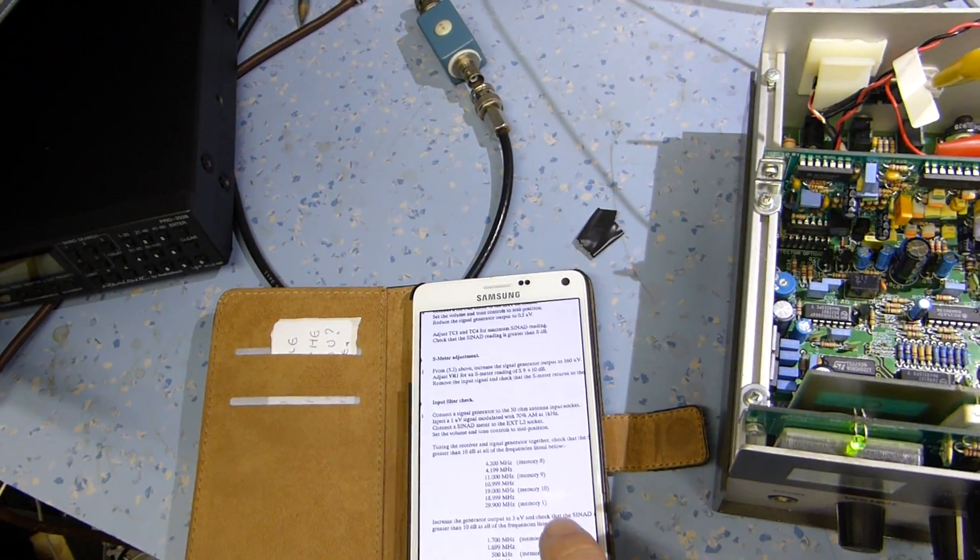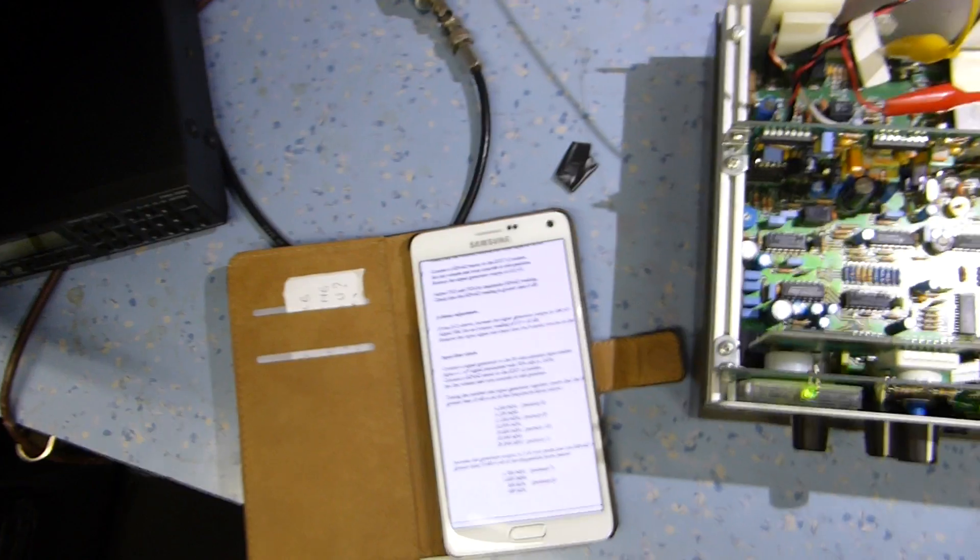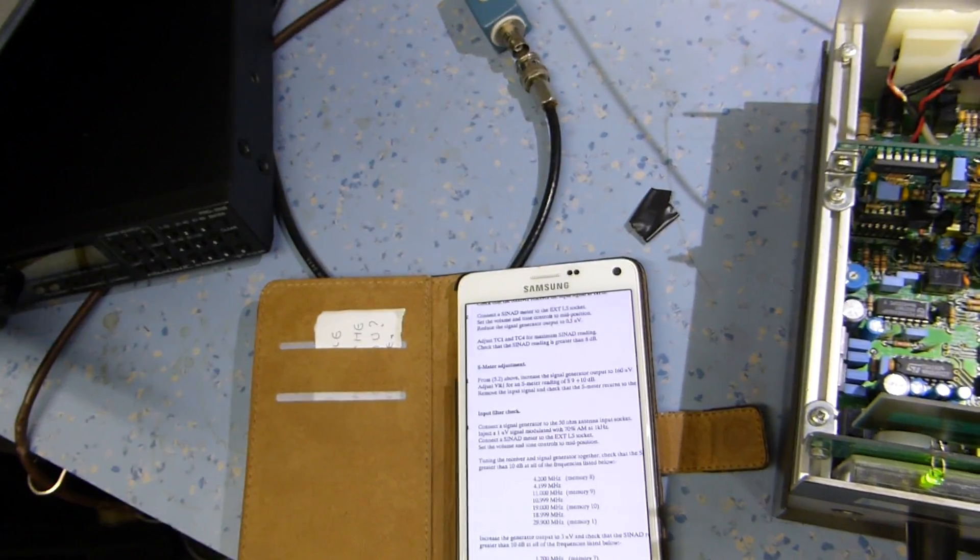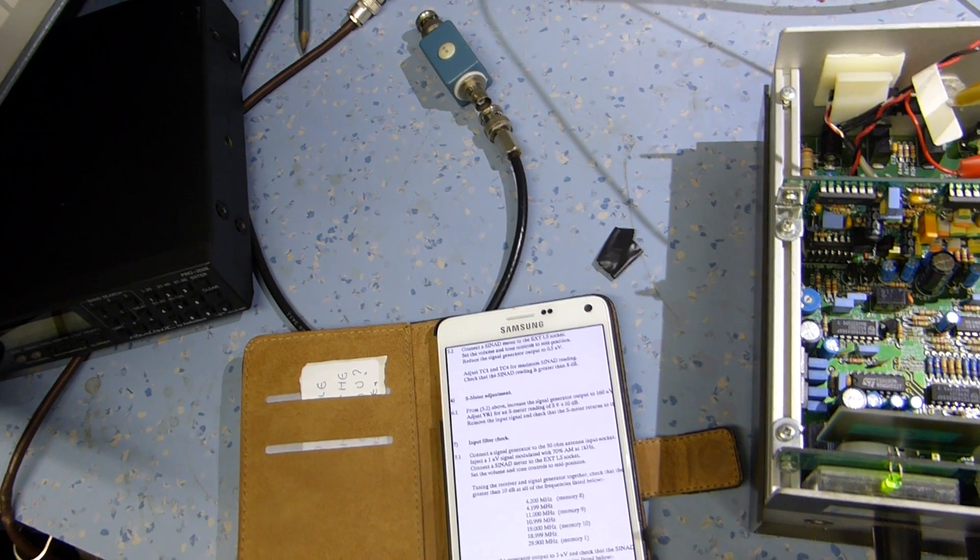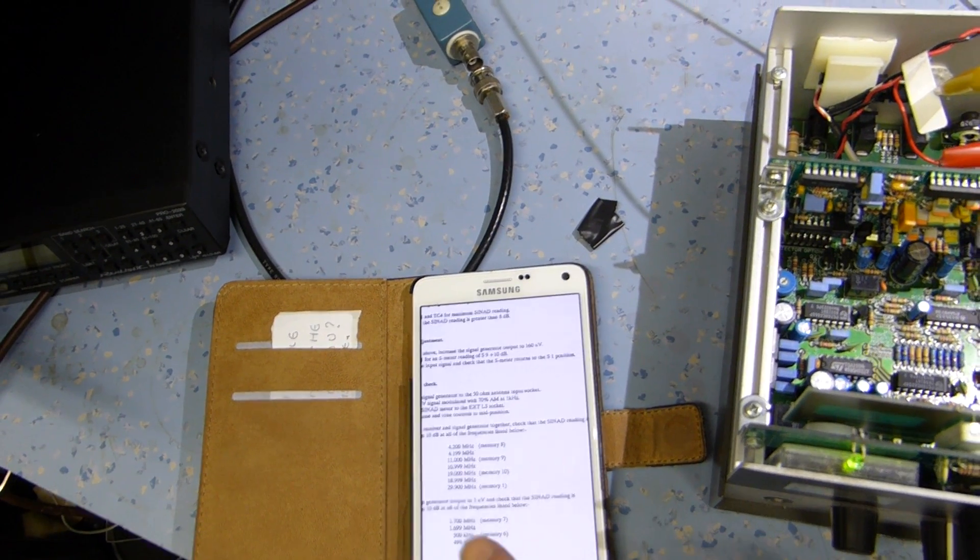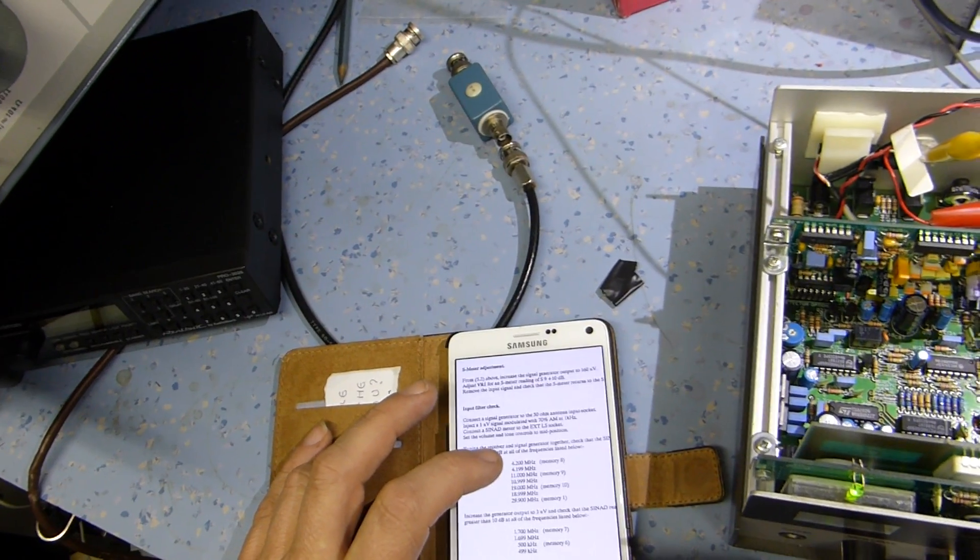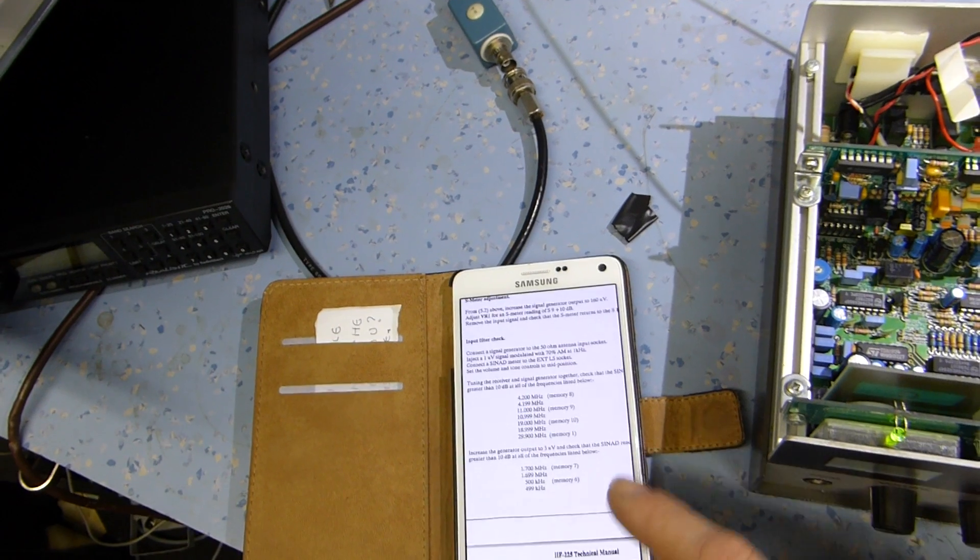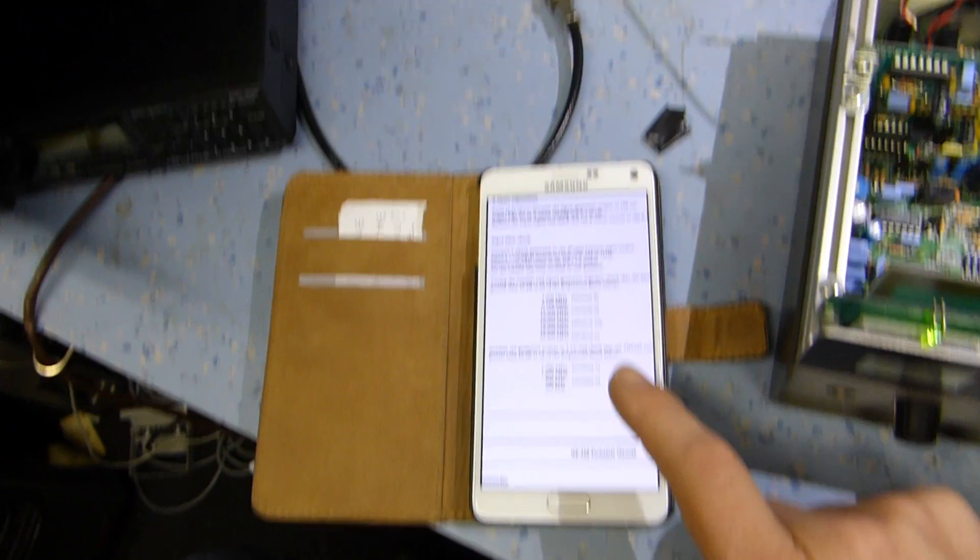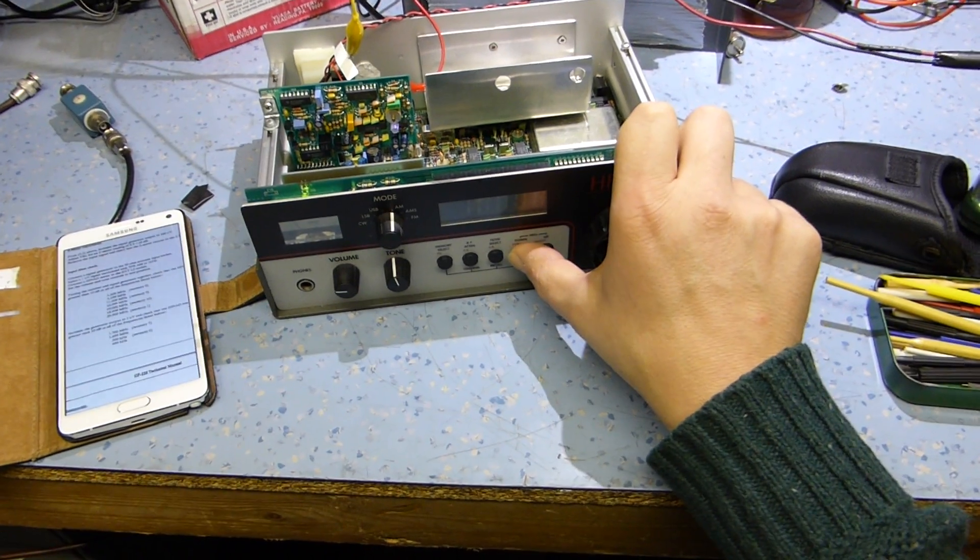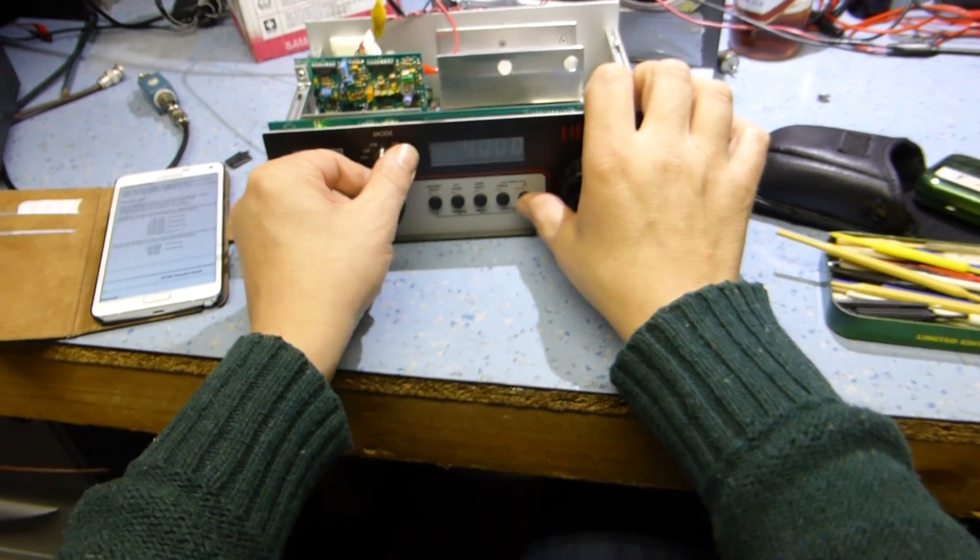And then it says, input filter check. Connect the signal generator to the 50 ohm antenna input socket. Inject one microvolt signal modulated with 70% AM at one kilohertz. Connect the SINAD meter to the external loudspeaker socket. Set the volume controls to mid position. Tuning the receiver and the signal generator together. Check the SINAD readings are greater than 10dB at all the frequencies listed above. So basically what we're doing is we're just checking response flatness throughout the frequency range. I'll do a couple. I'm not too bothered about that, but this is just a function test. There's no adjustment for this. This is just checking to make sure the set's responding correctly. So we go to 4.2 megs. So let's go to 4.2 megs on here. Now, there is a remote control keypad for this, but I haven't actually got it at the moment.